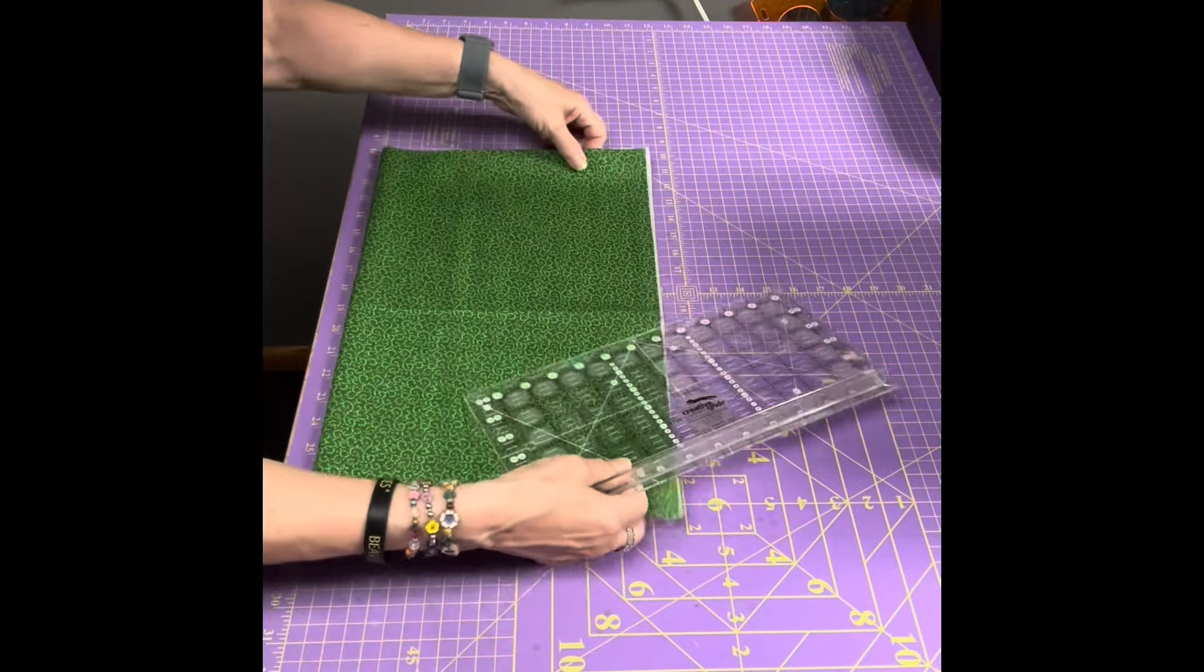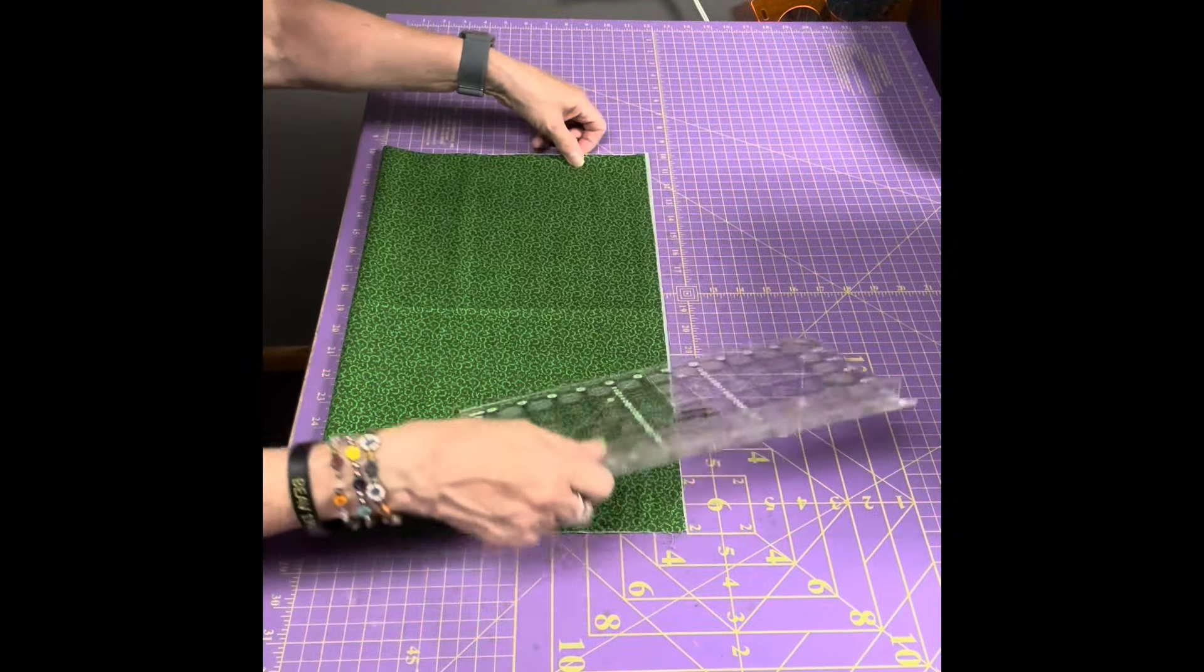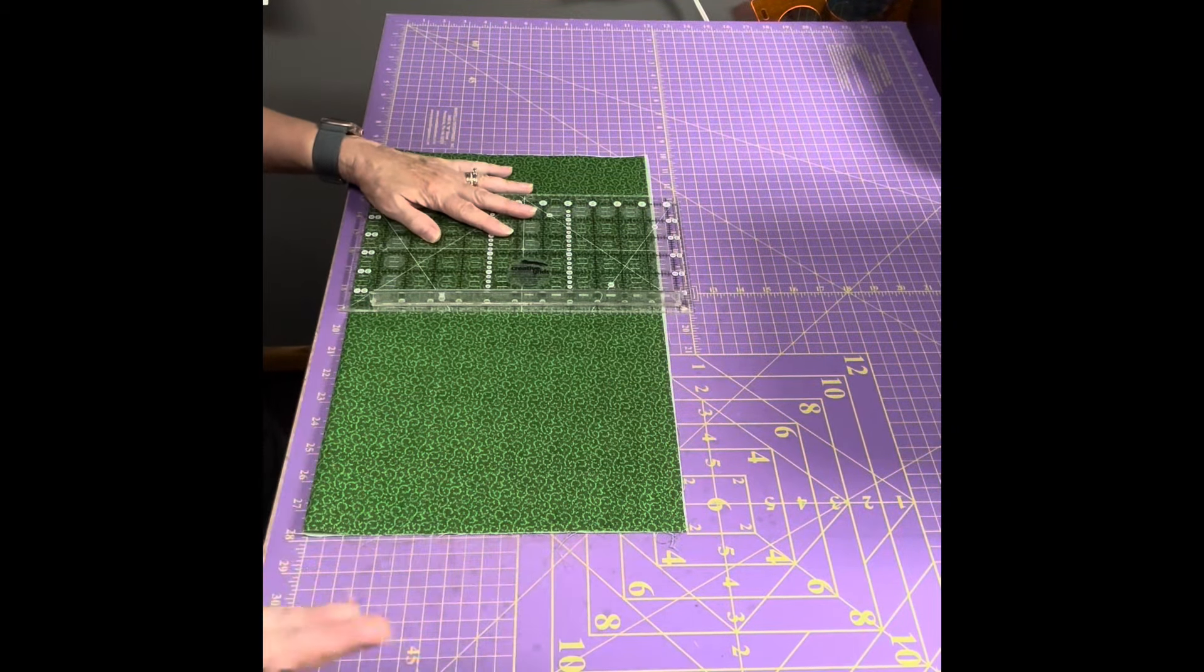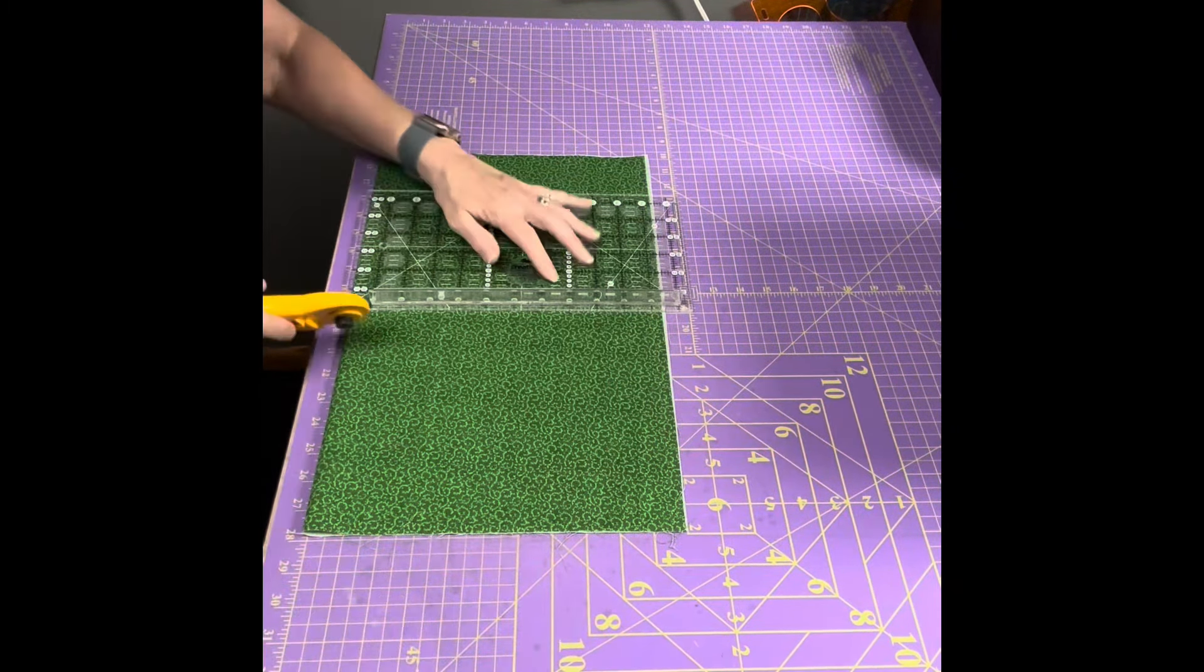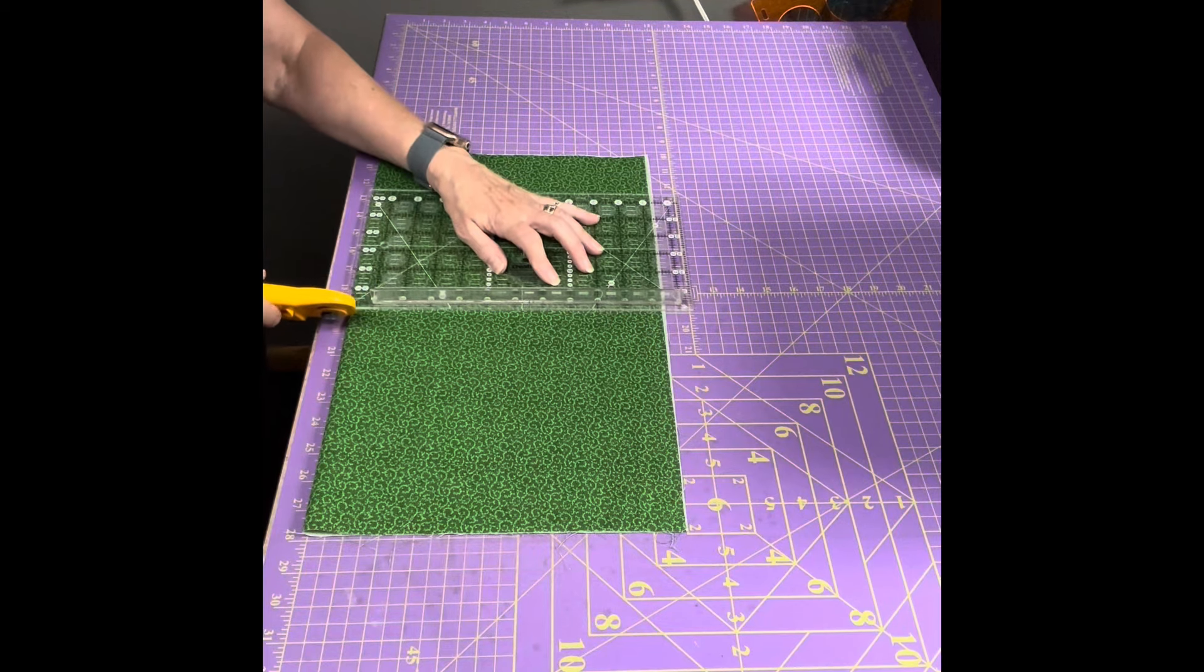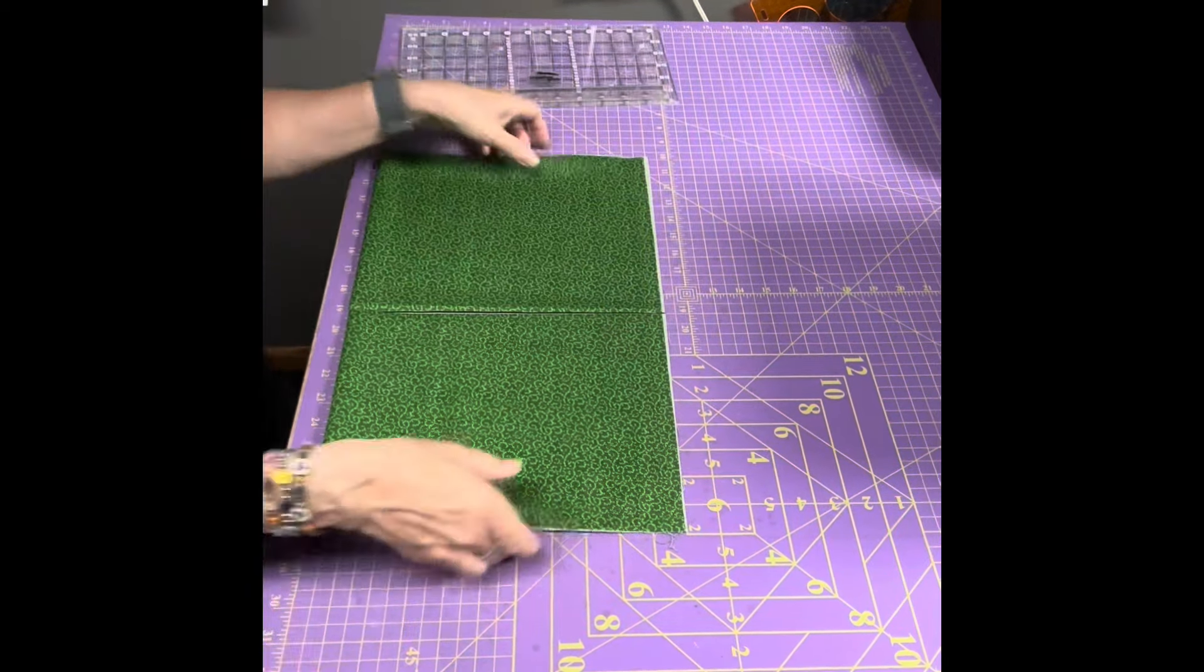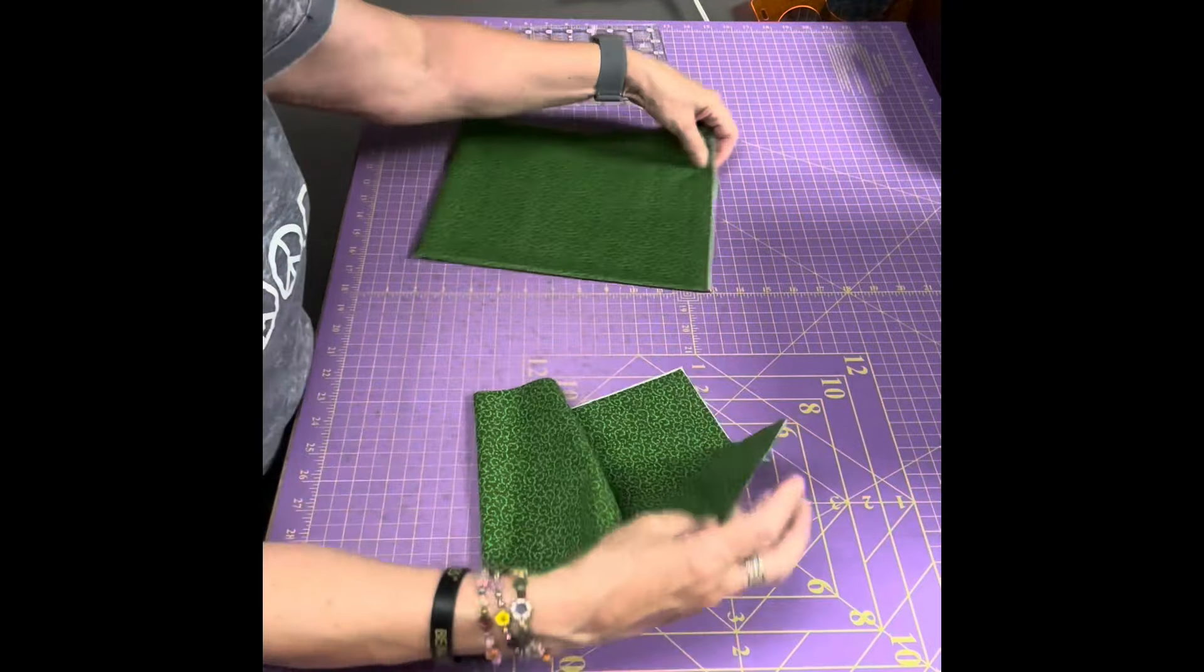Because I want two fat eighths. Now a fat eighth is 9 by 20, 21, 22 depending on your original width of fabric. So I'm going to cut it here and now I have two fat eighths.